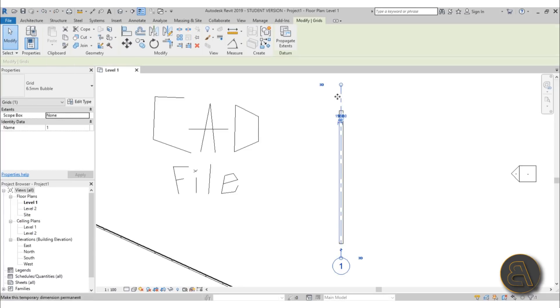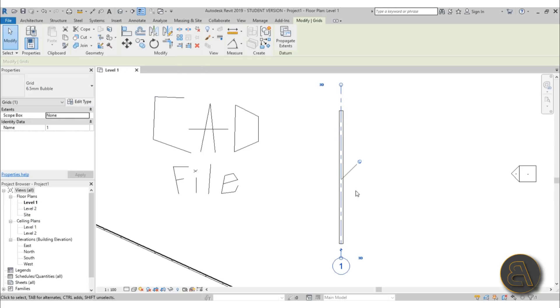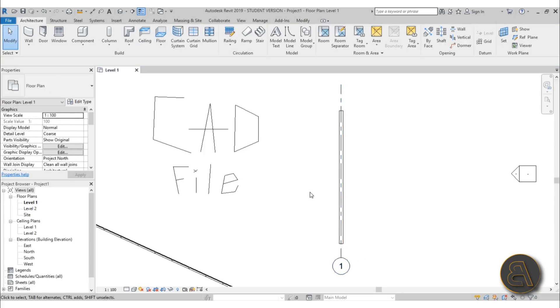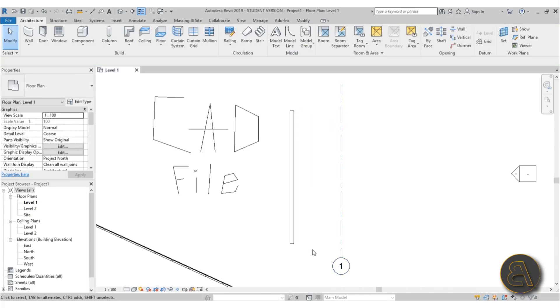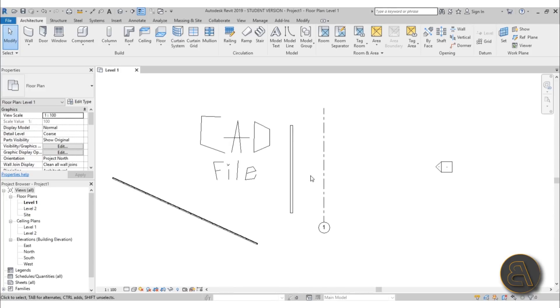Or you can select this grid line, go over here on the modify tab and just select this pin or just type in PN if that's what you want and now this is pinned. So if you go like this and you now go to move you will only move the wall and not the grid line.